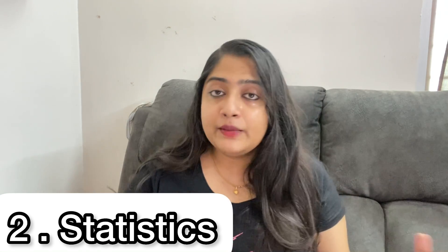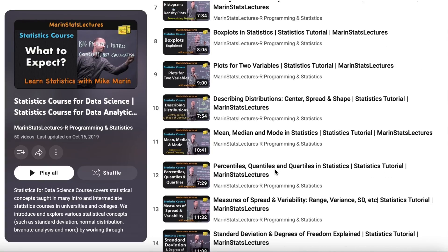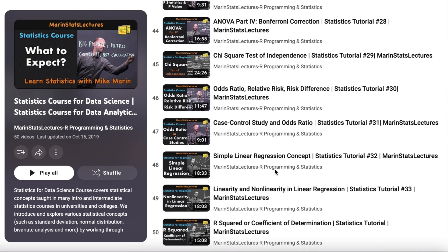The next step is statistics. Why do you use statistics? In raw data, we have patterns, and using statistics and probability, we can analyze and predict. This is why statistics are very important for a data analyst. For learning statistics, there is a free course on Khan Academy. There is also a playlist called Marine Stats Lectures, where you will cover exactly all statistics topics.